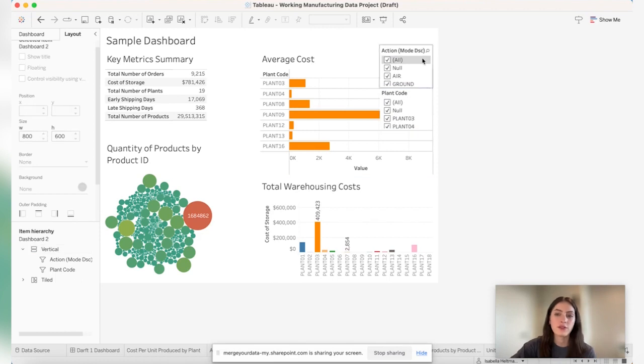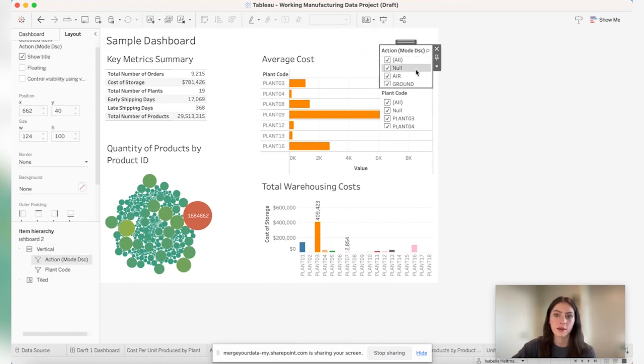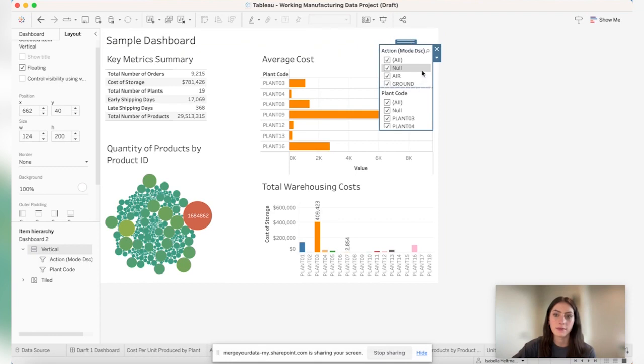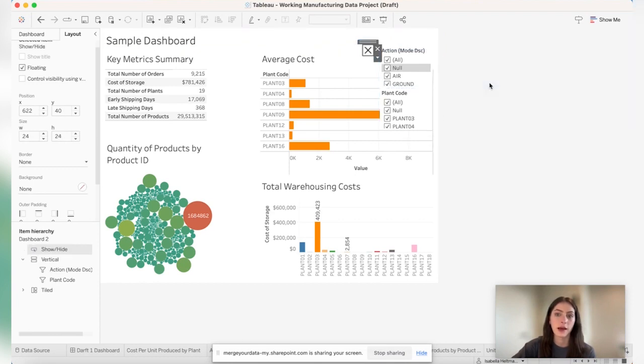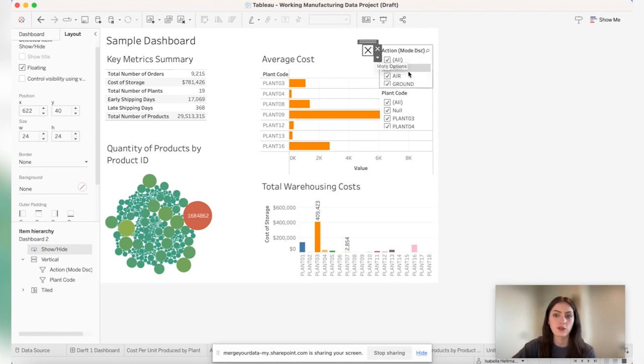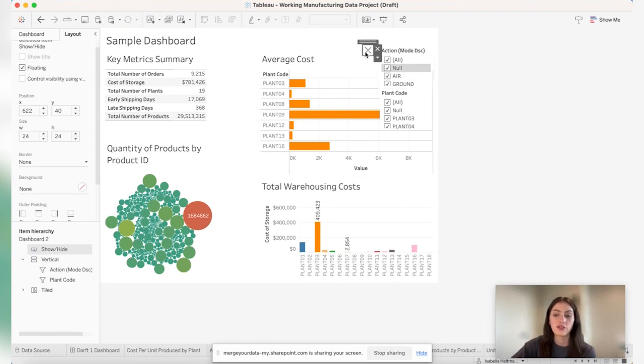So once you have selected the color that you want, you're going to select this container again. Go to the arrow and click on the show hide button. So now that the show hide button is here, this is our little button that we're going to use to hide the containers and show them again when we want to.